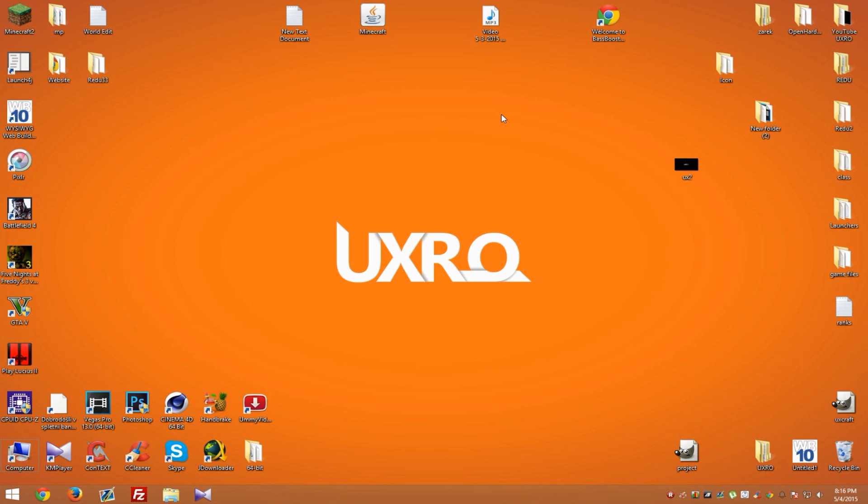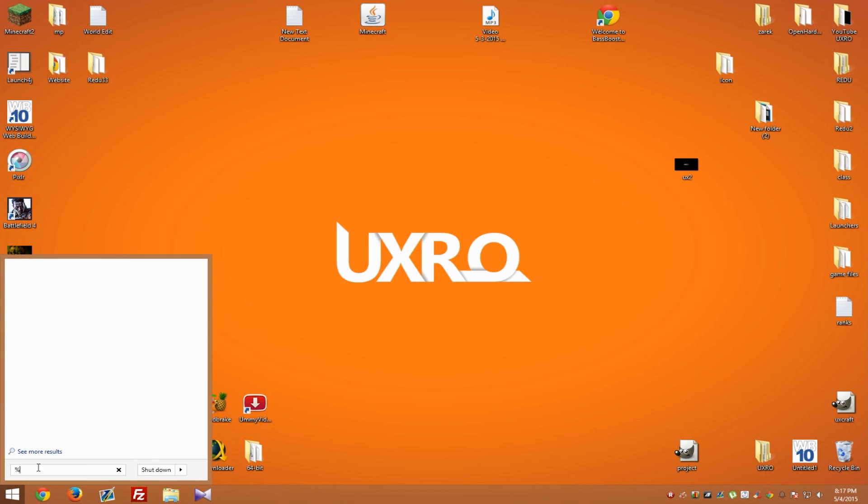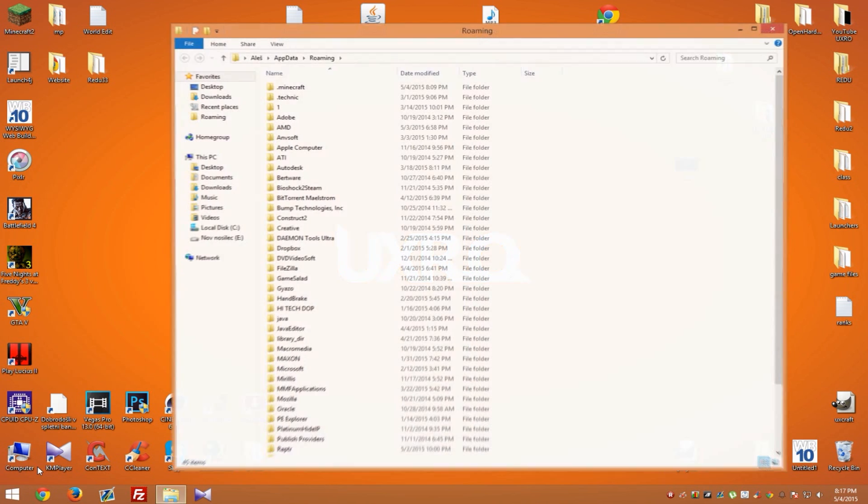Anyway, let's start. First, you need to find your folder where .minecraft is located. By default, it should be in a folder called Roaming. To go to that folder, you need to go to Start and type in the search bar %appdata% and hit enter.